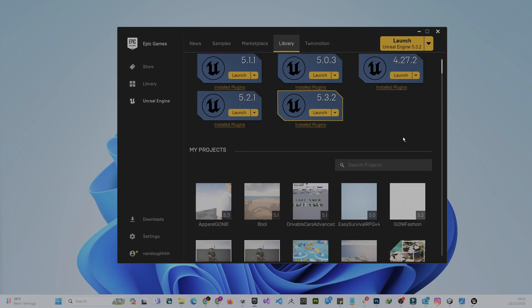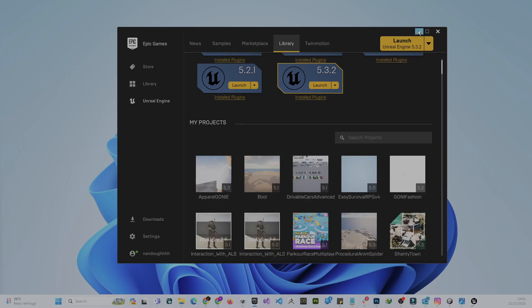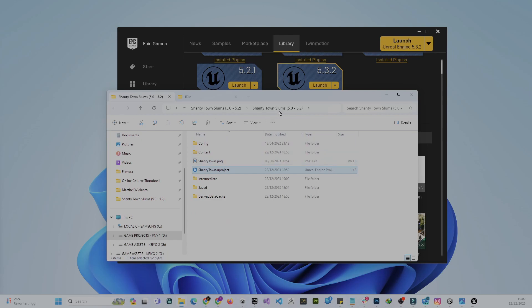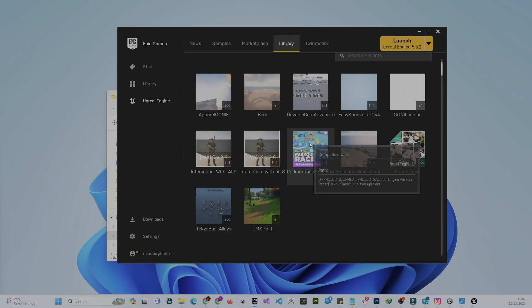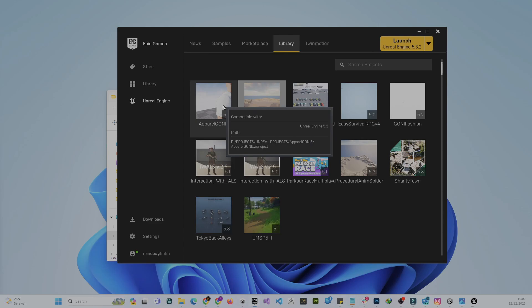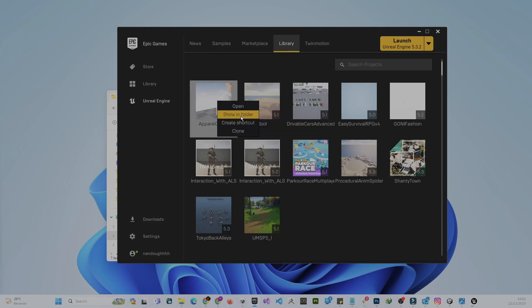In order to change from one version, you have to go to your project folder. This is an asset from the Unreal project marketplace, so you have to find the .uproject file. If you cannot find your Unreal project folder or directory, just scroll down and hover your mouse — you can see the path listed there. You can also click 'Show in Folder' to open it.